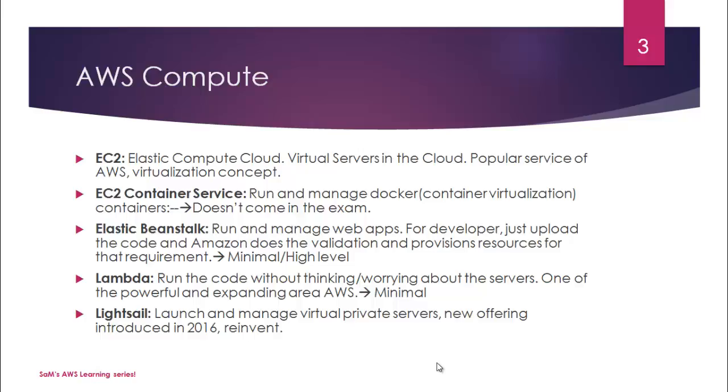So one of the powerful and expanding areas of AWS. Again, from the exam perspective it is very minimal because it is a huge topic and it doesn't even feature in the exam heavily, but I have a strong feeling that this will be the number one area down the line. So talking about Lambda, this is also known as serverless architecture.